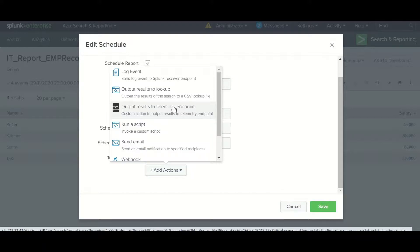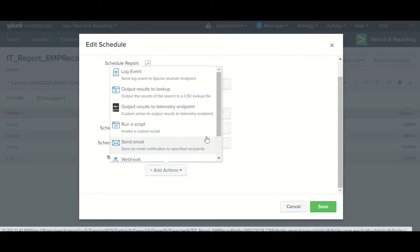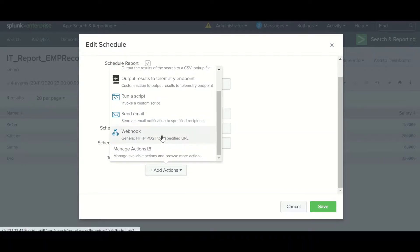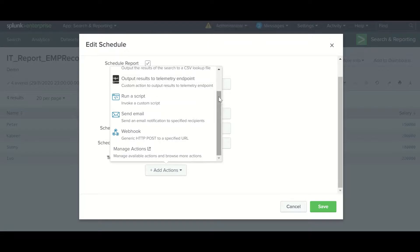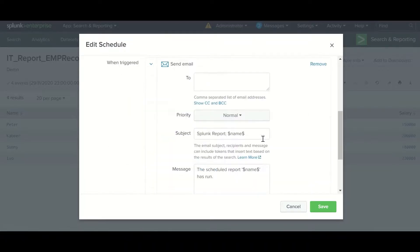Output result to telemetry endpoints sends usage metrics back to Splunk if your company has opted into the program. Run script lets you run a script. Send email sends an email notification. Webhook lets you send data to a URL. We are now going to choose the option of sending email, and here you need to provide the email address.